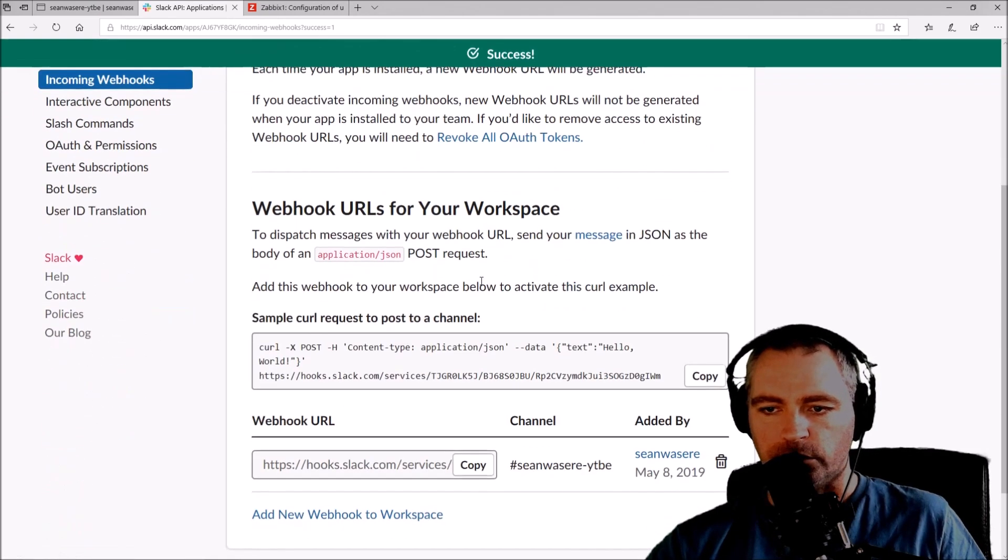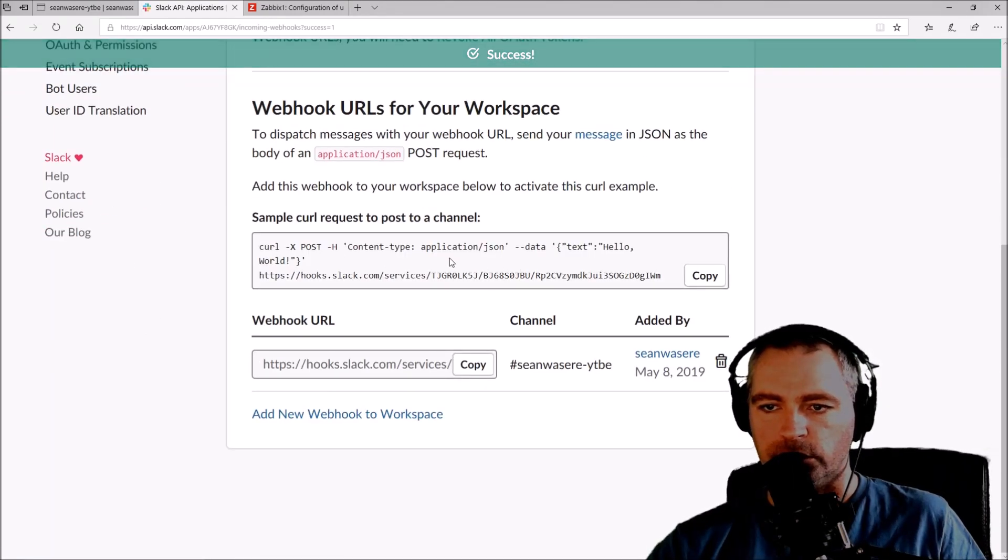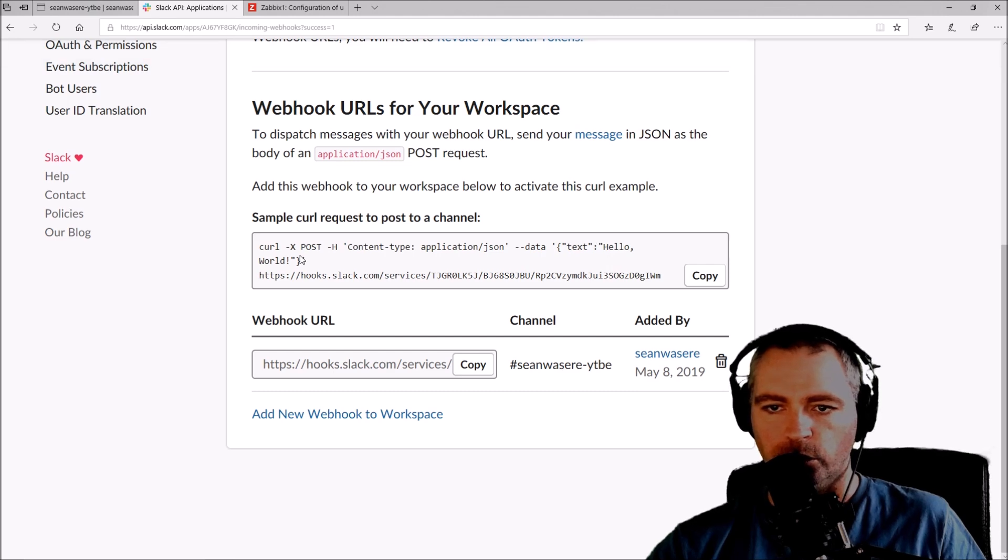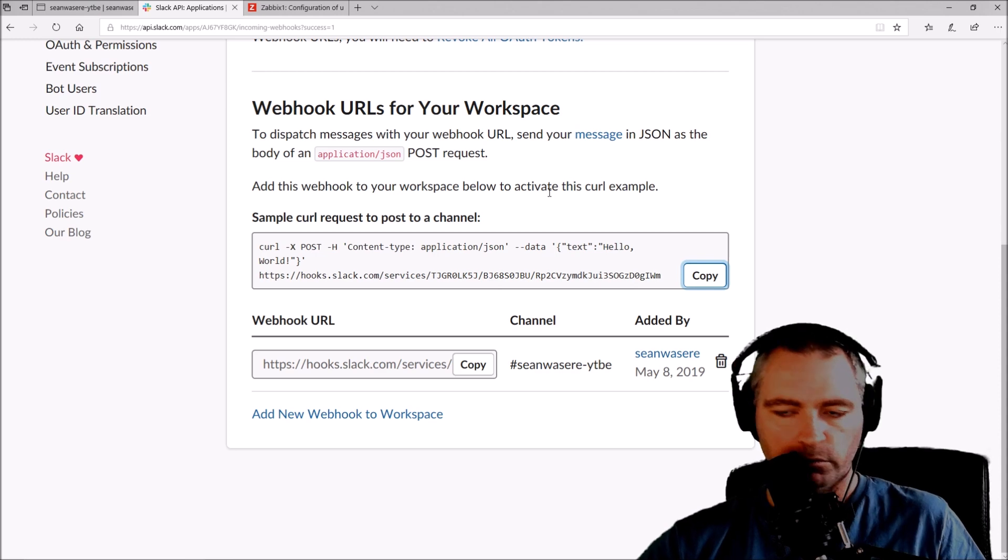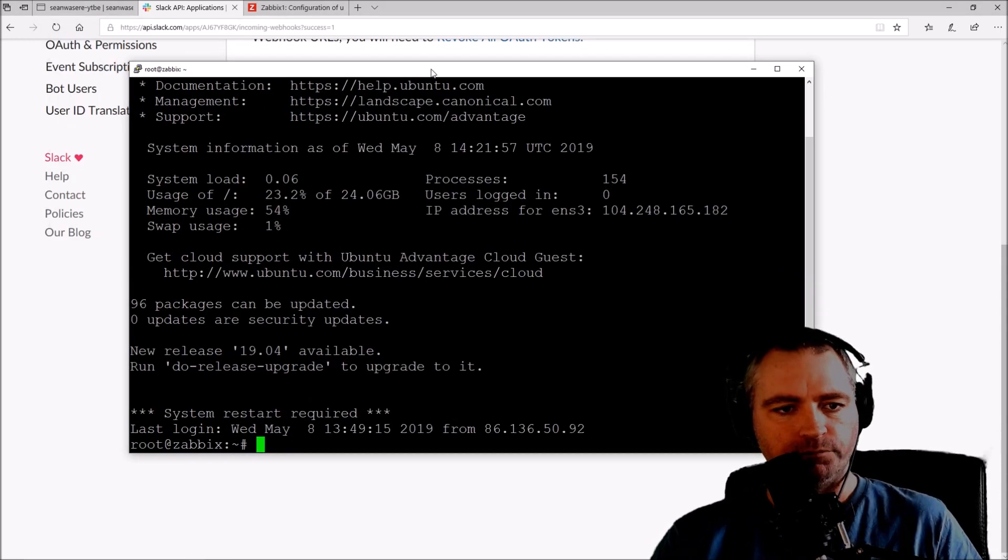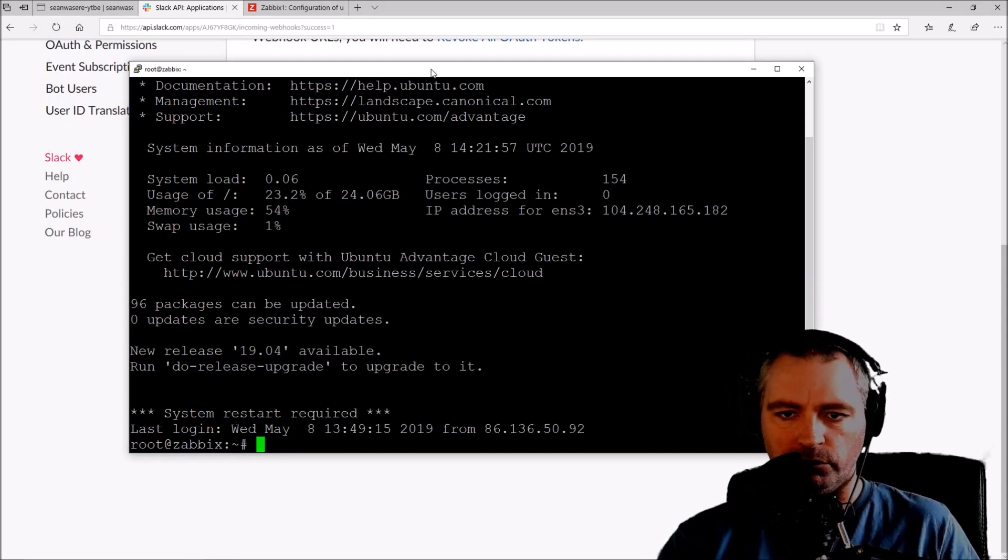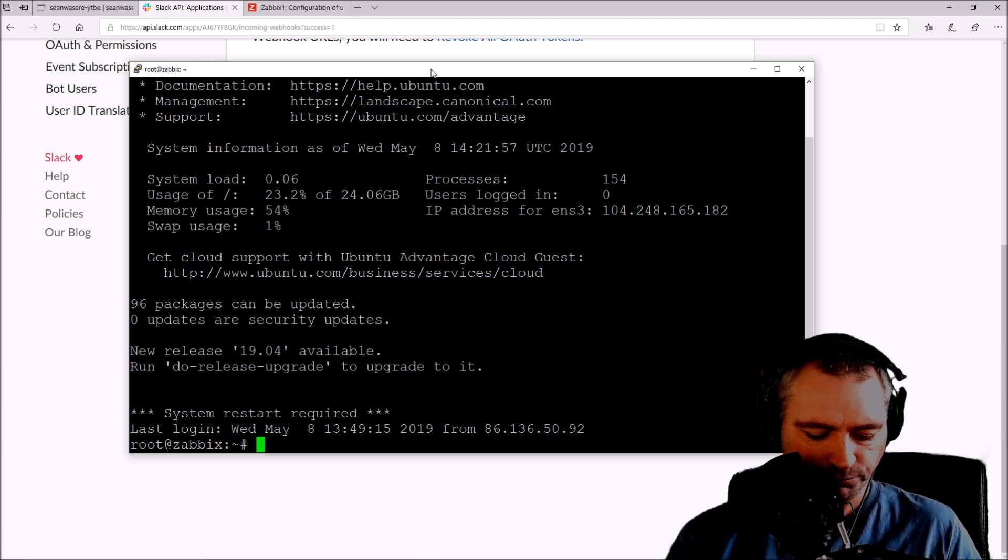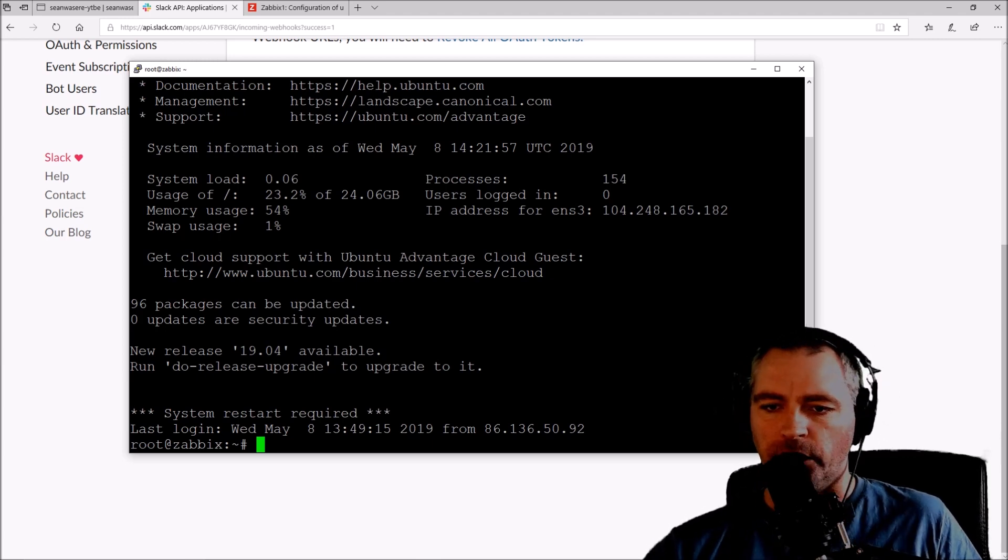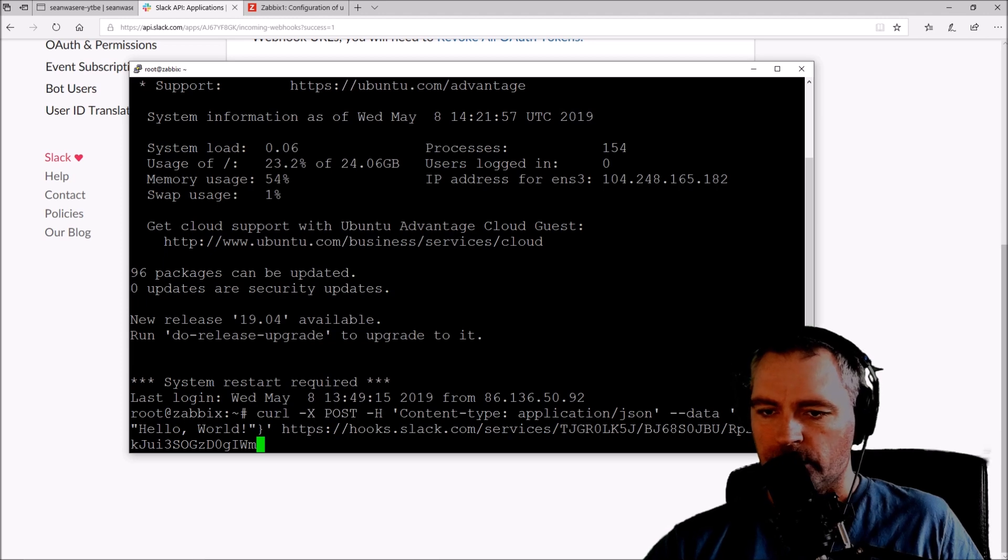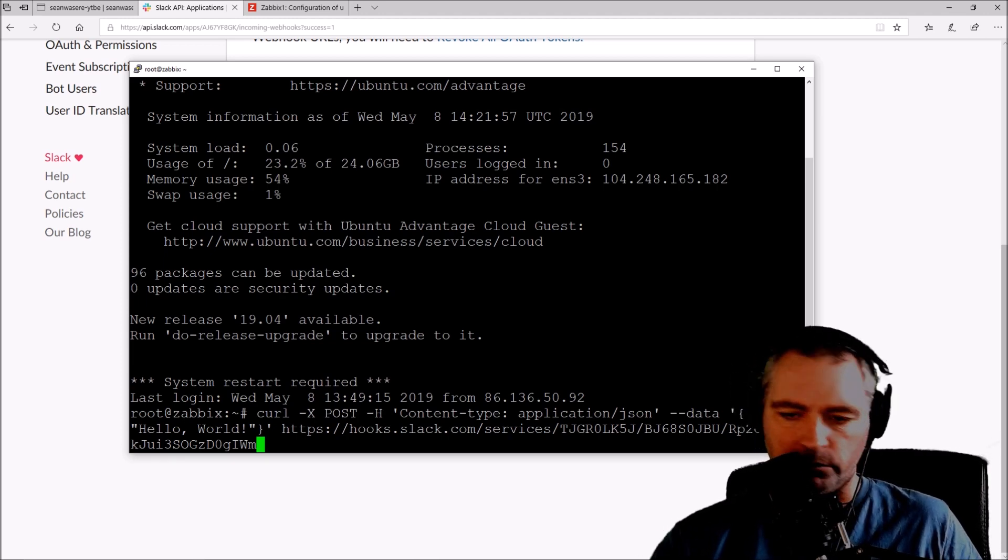Okay, so we scroll down to the bottom and what we get is an example command here that will send Hello World to my Slack channel. I'll copy that. If I go into my SSH now on my server, the Zabbix server, and I try that command, I just pasted it. It's going to send Hello World to my channel.